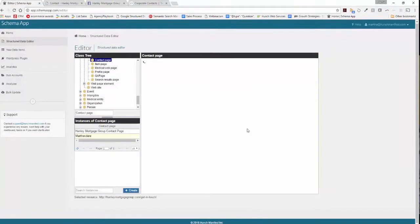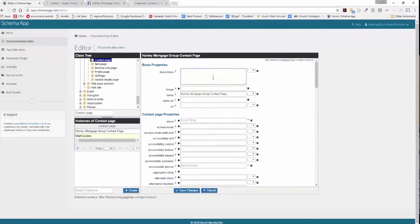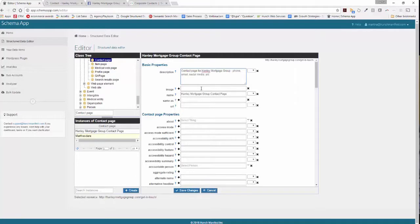Now Schema App is going to pull up all the different properties associated to contact page. If there are required and recommended fields for the Google features it will highlight those in the page. In this case there's no required fields for Google, so we'll just start with the basic properties. You can fill in the description: contact page for Hanley Mortgage Group phone, email, social media, and form.